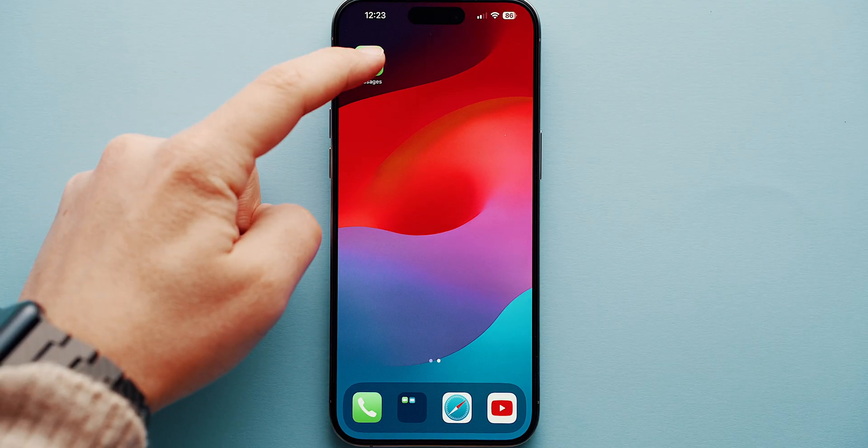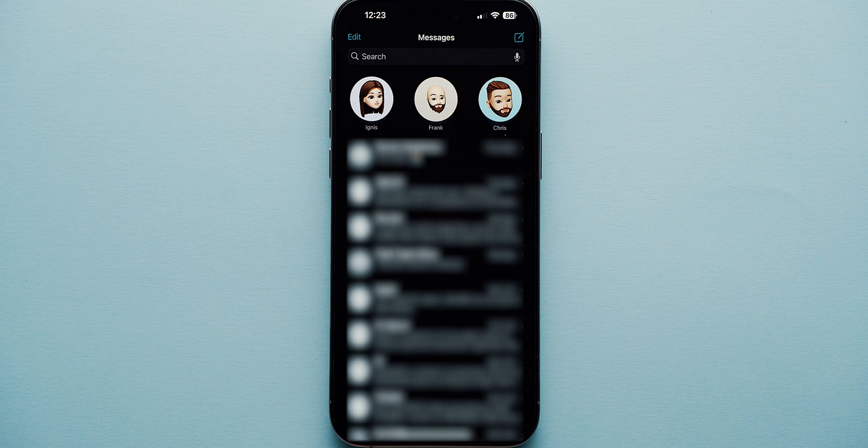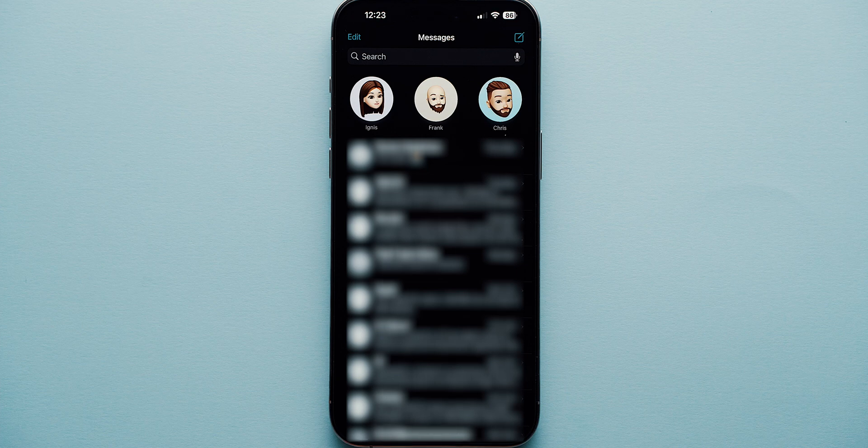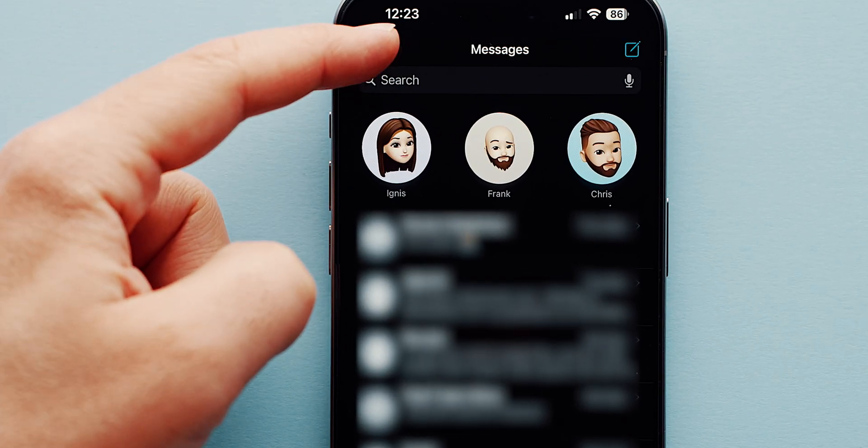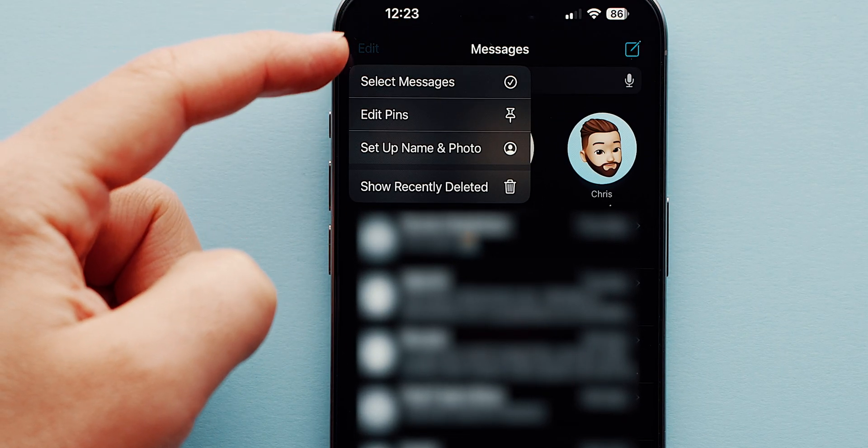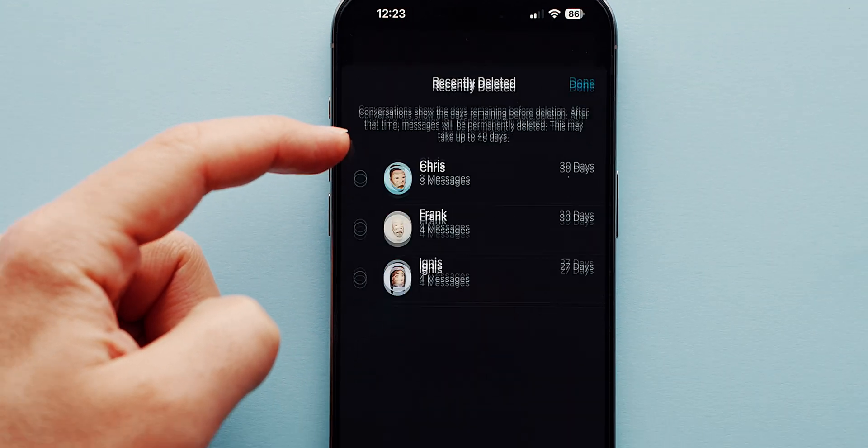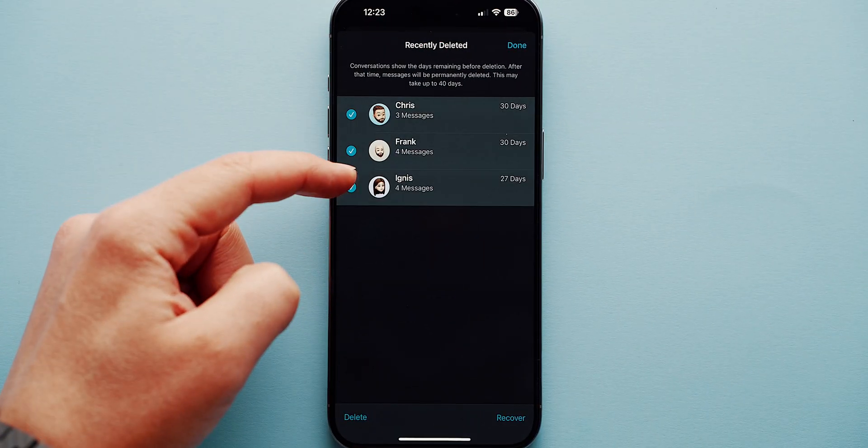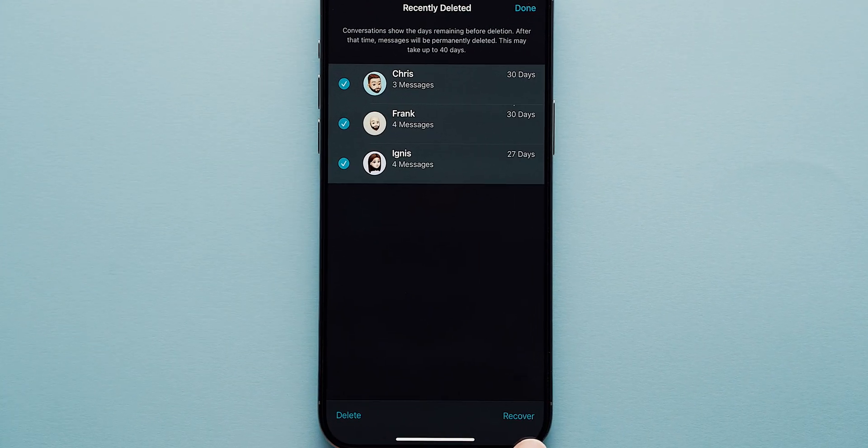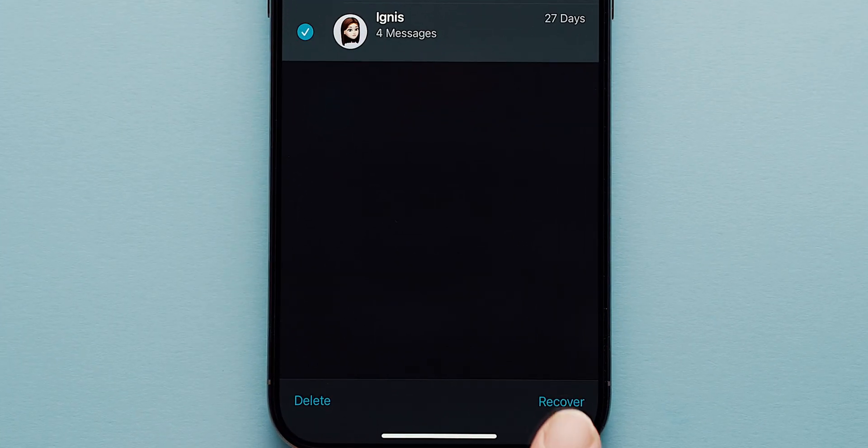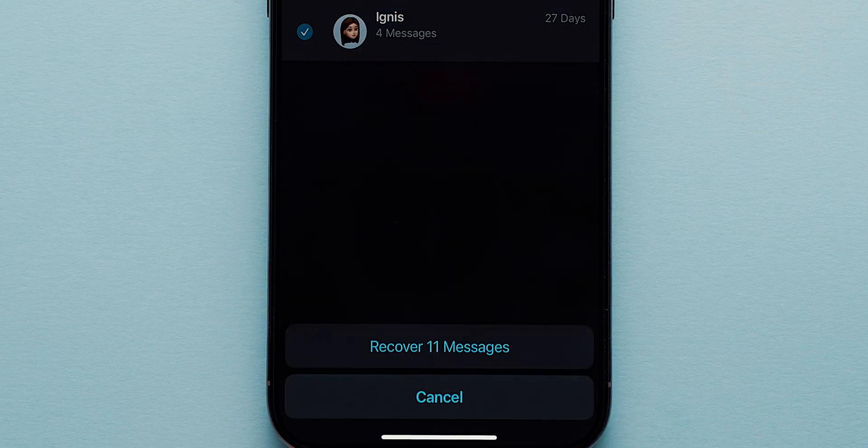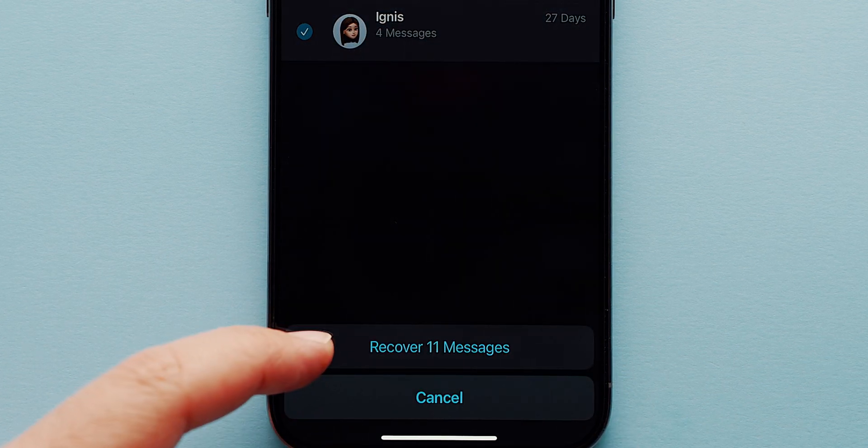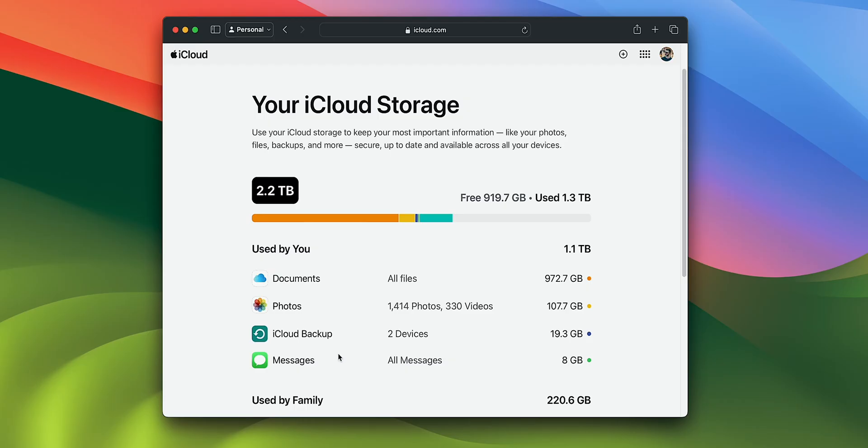For example, messages deleted less than 30 days ago can be found in Recently Deleted. To access them, go to Messages, click Edit in the upper left-hand corner and choose Show Recently Deleted. Select the conversation you'd like to retrieve and click Recover. This works with iOS 16, 17 and later.